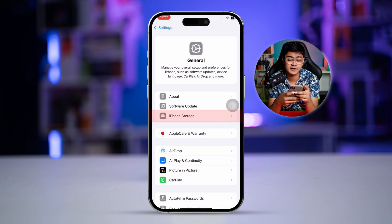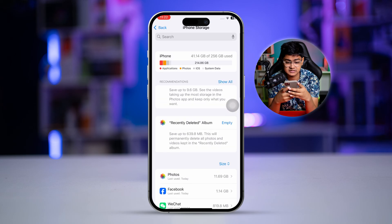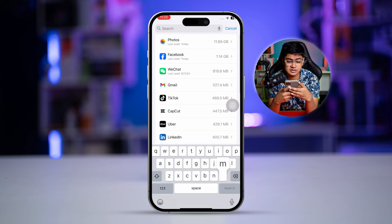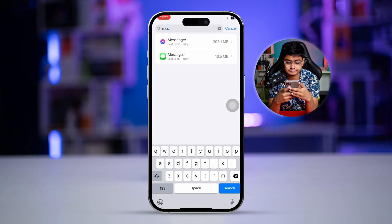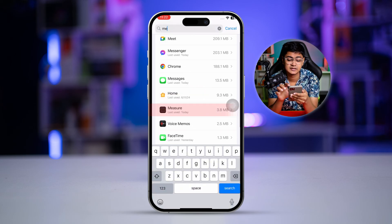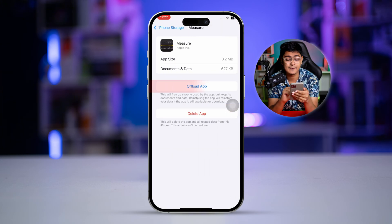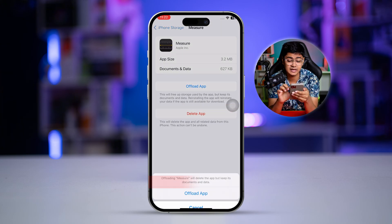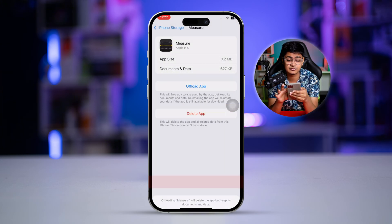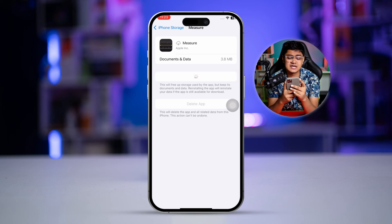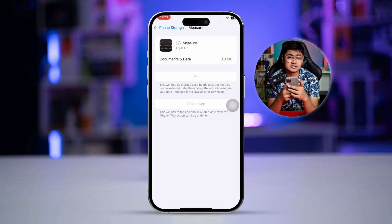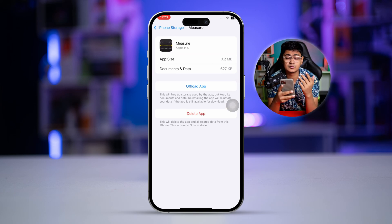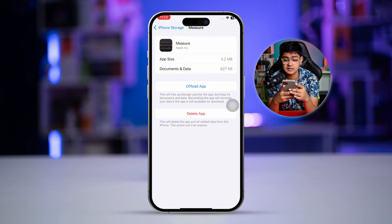In iPhone Storage, find the Measure app. Select the app, tap Offload App, then tap Offload App again to confirm, and then tap Reinstall App. This may take some time to reinstall the application, but it will remove any bugs or glitches.